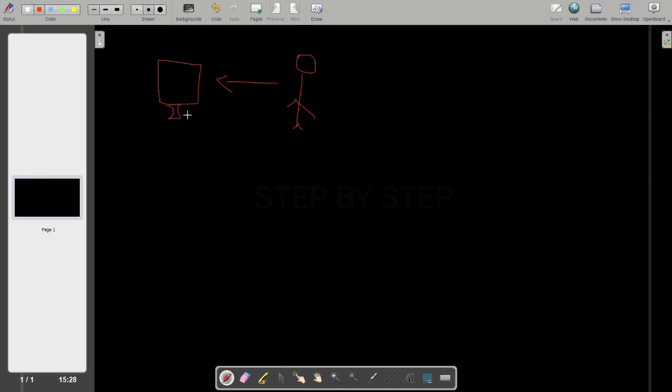But it is a machine. To work on that, we have to give instructions to the computer. It is not going to work by itself. If I tell it to calculate any number, divide any number, multiply any number, search something — whatever commands I give, based on that, the computer is going to run and give me the result. These are the instructions given by a person.